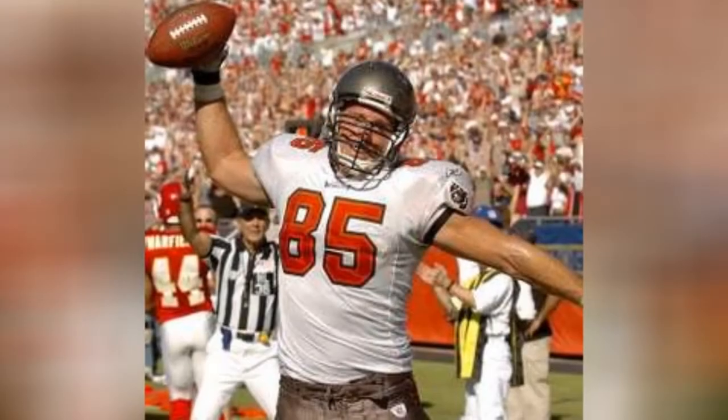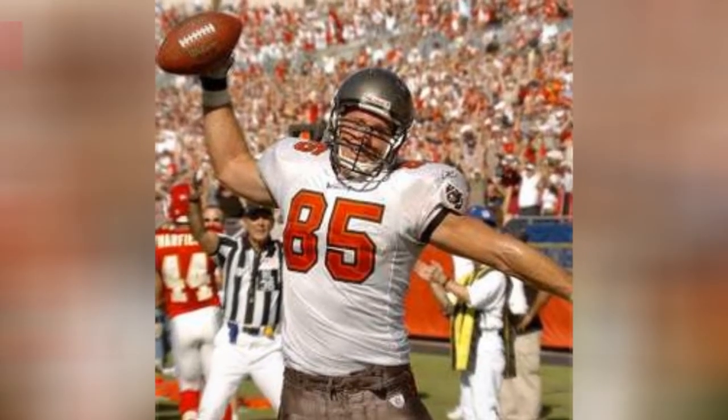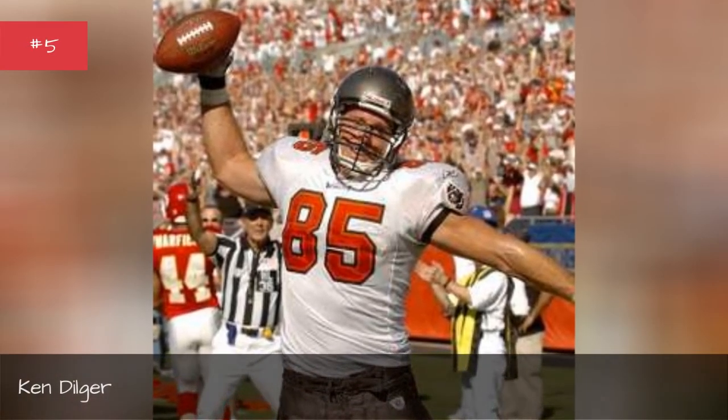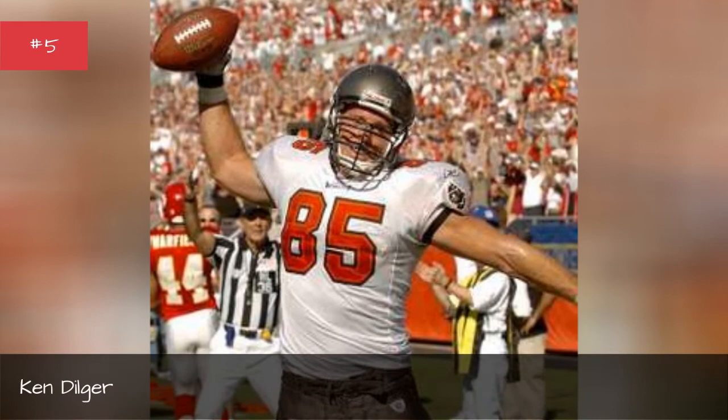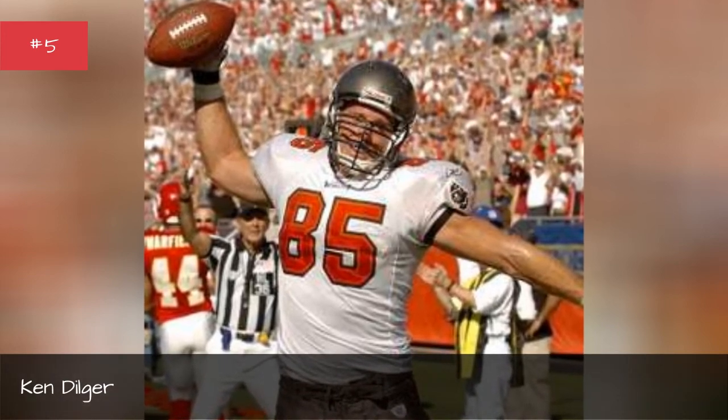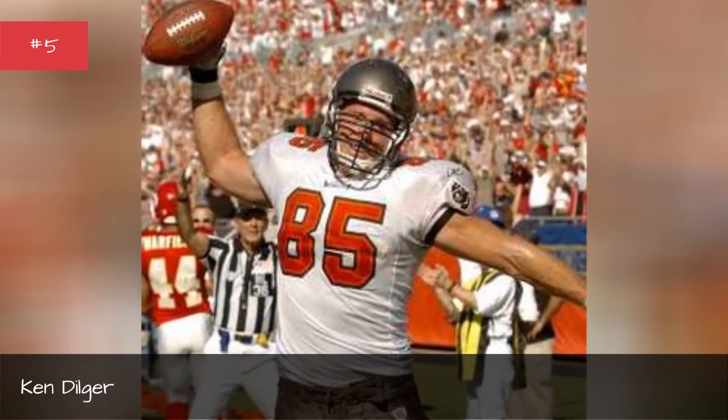Ken Dilger. Ken Dilger. Marcus Pollard. Marcus Pollard.